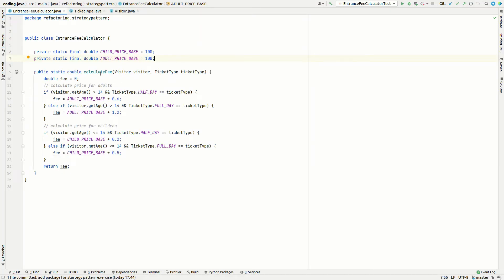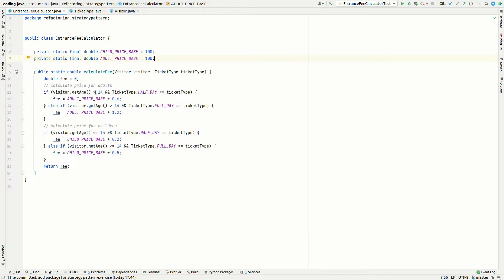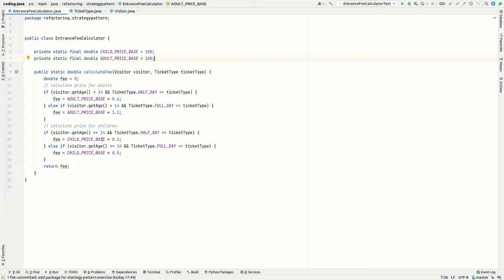In this coding exercise, we will refactor the class Entrance Fee Calculator and replace the if-else statements with the strategy pattern. In the end, we will have two strategies, one for adults and one for children. Within these strategies, we can implement the logic to differentiate between full-day and half-day ticket types. The calculation takes a base price and applies a multiplier to calculate the appropriate entrance fee.